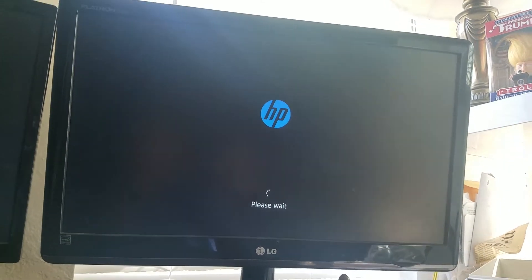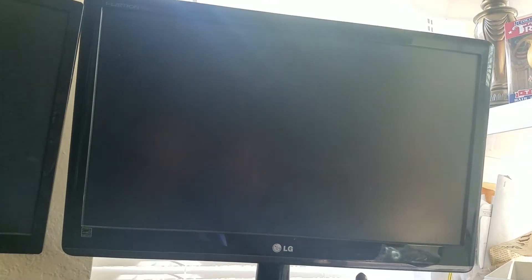When you see this please wait scrolling there on the bottom, you'll know that you're on the right track, because that will go to this partition on the hard drive.